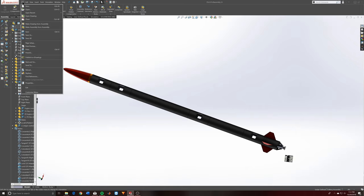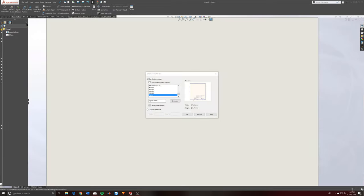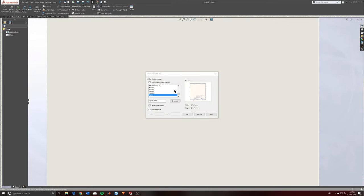I'm going to go File, then scroll down to Make Drawing from Assembly and click that. Once you click that it'll start the process of starting a drawing, and you'll be greeted with this little menu right here.